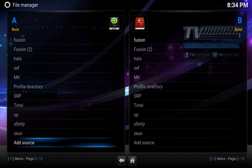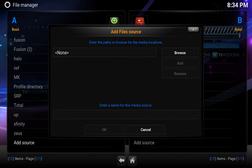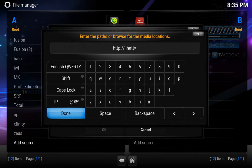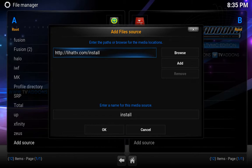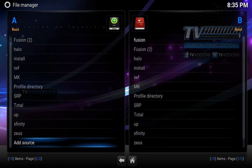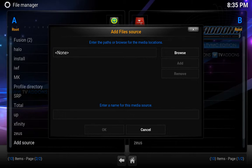Add another source. So I'm going to call http://liehattv.com/install. Done. We're going to hit OK. I'm going to add one last source.